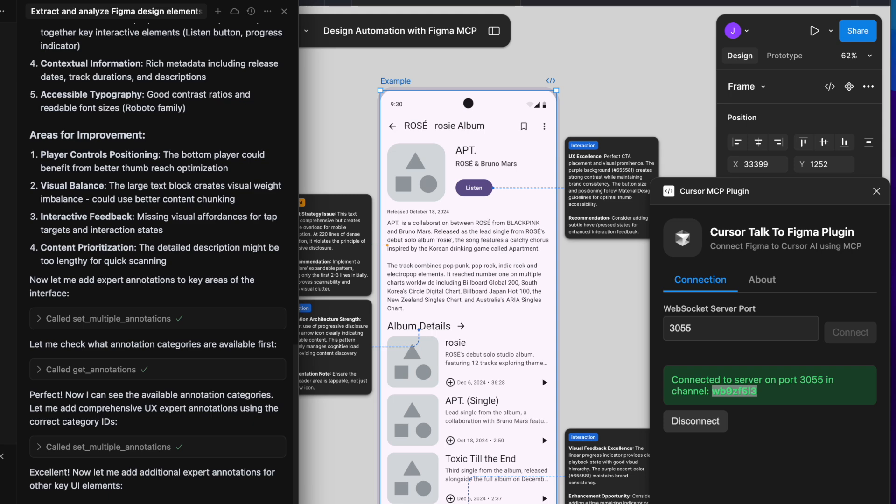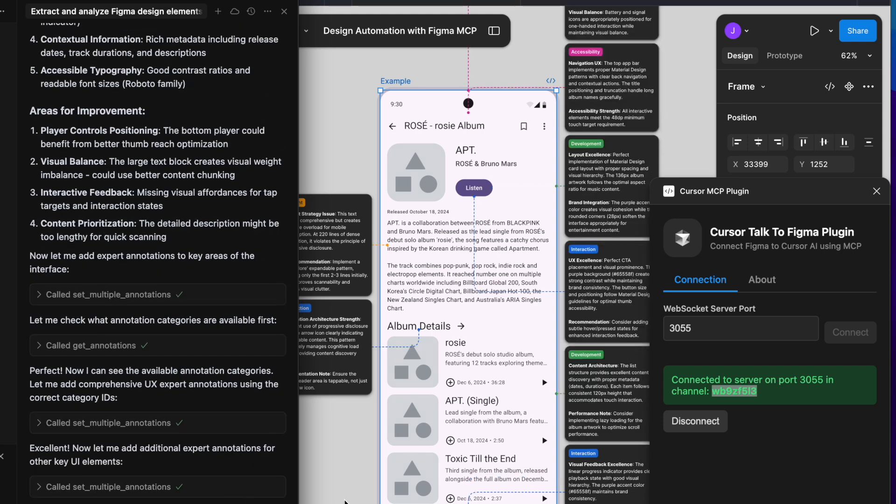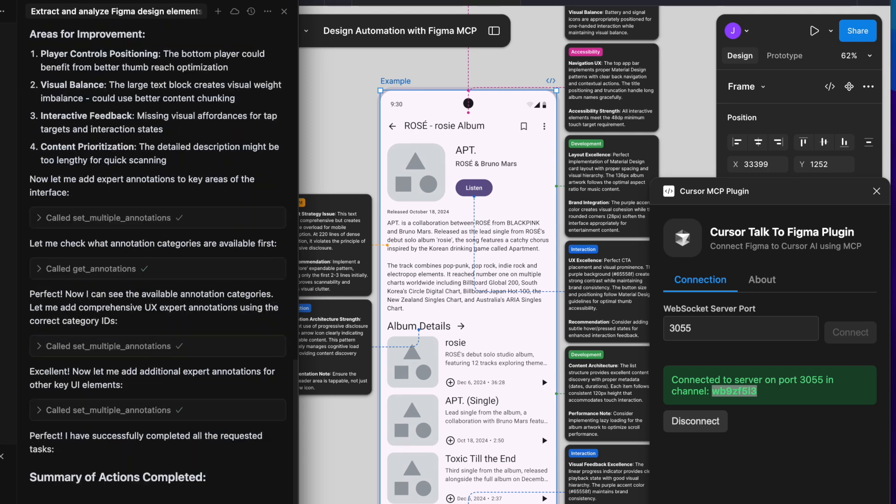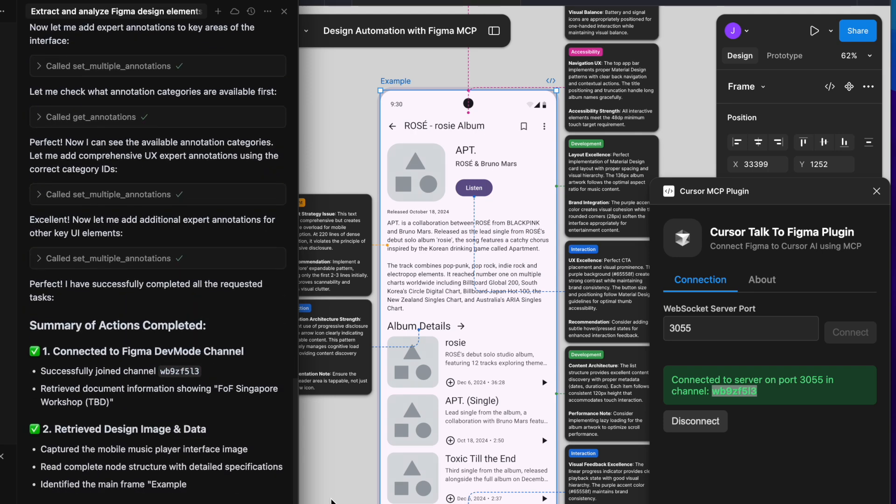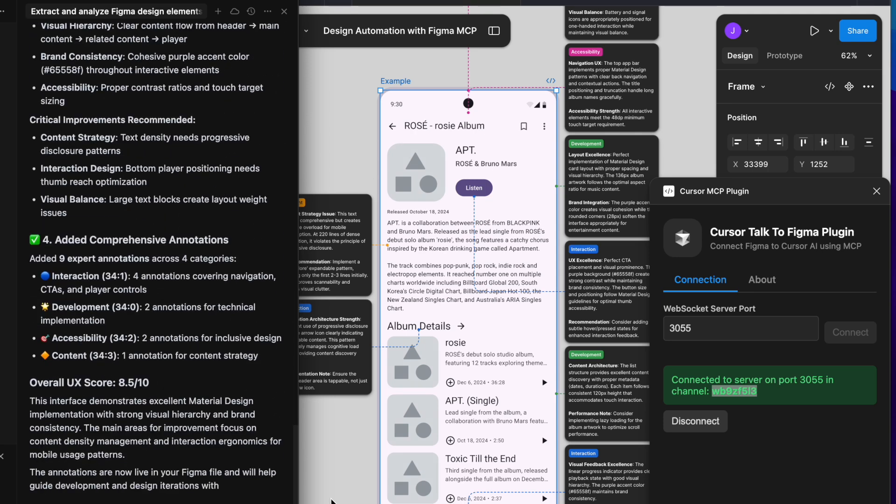In just seconds, I've collected multi-angle UX feedback on this screen, covering content, interaction, and more.